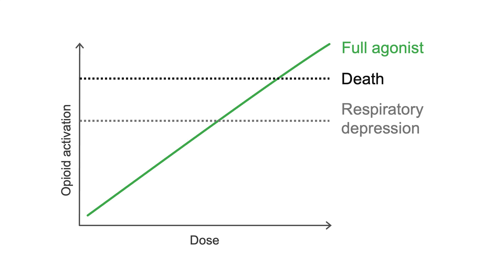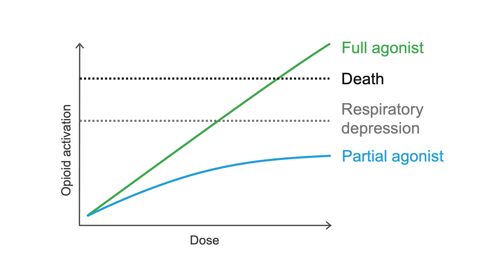In contrast, our partial agonist, buprenorphine, has a ceiling effect as you go up on the dose. Essentially, once you get to around 24 mg of buprenorphine, there's no further effect, no risk of respiratory depression, and no risk of death.